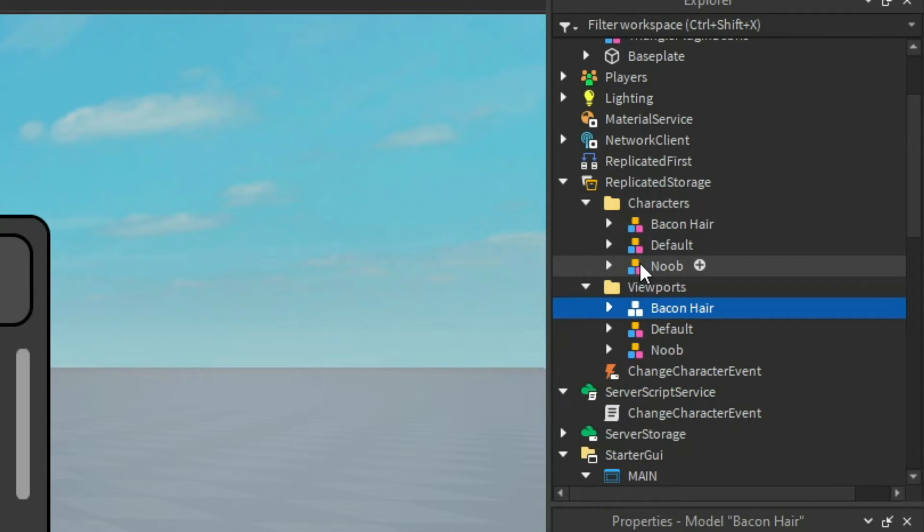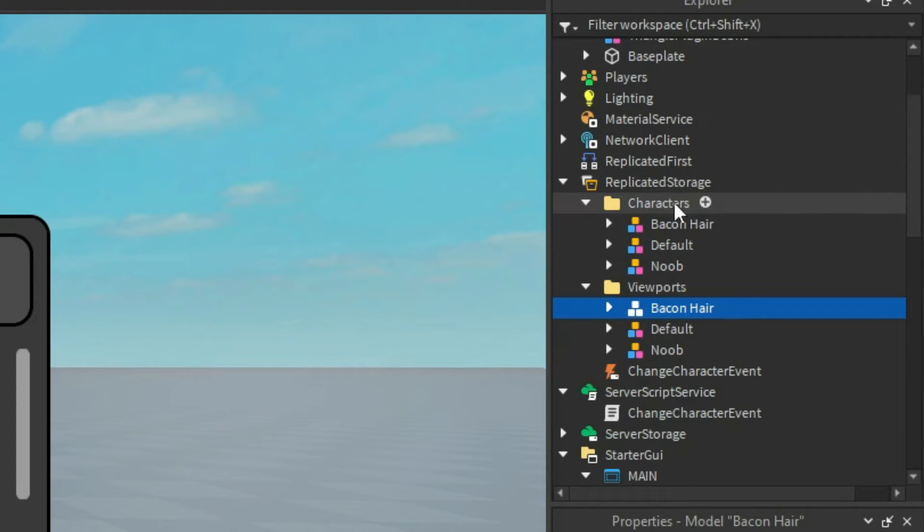It is different from the viewports. They're not the same folder. The characters have their own folder and the viewports have their own folder.